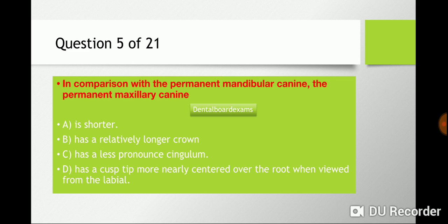Question five: in comparison with the permanent mandibular canine, the permanent maxillary canine — you have to know the comparison well. The choices are: a) maxillary canine is shorter, b) maxillary canine has a relatively longer crown, c) maxillary canine has a less pronounced cingulum, d) maxillary canine has a cusp more nearly centered over the root when viewed from the labial. Option d is true, so the answer is d.